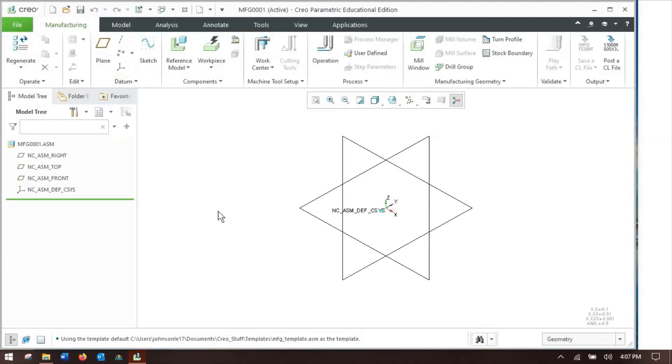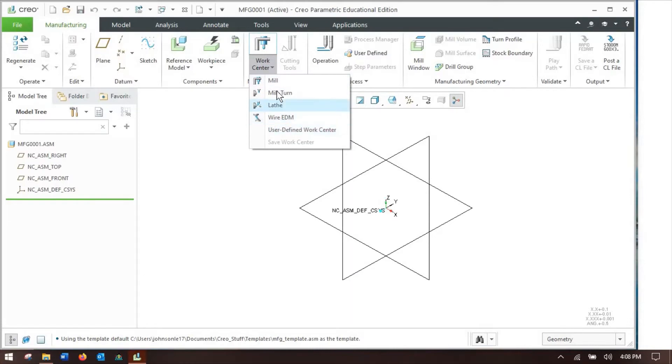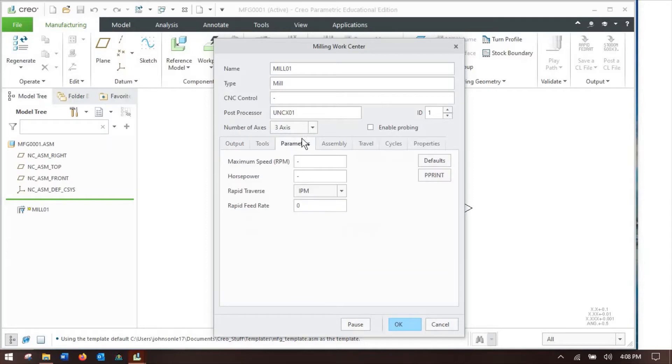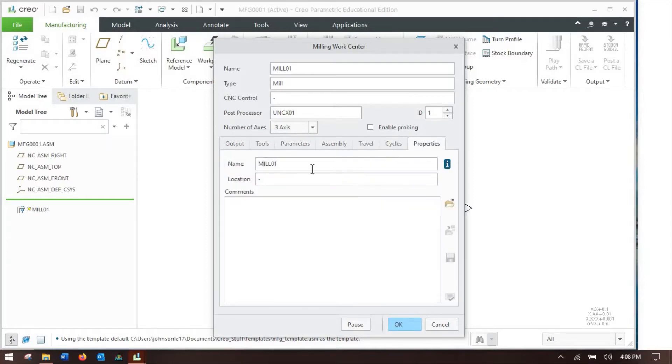All right, so what exactly is the work cell that you saw in that one folder? Well, that is going to be telling Creo what machine I'm using. That'll tell it whether I'm going to use a wire EDM, a lathe, or a mill. If I come over here to work center, drop that down, I can grab a generic mill and it'll say this is a mill. I can change buttons and whatnot. A lot of this stuff is actually not necessary.